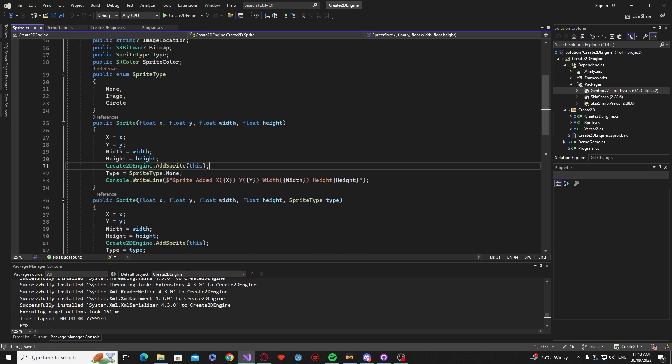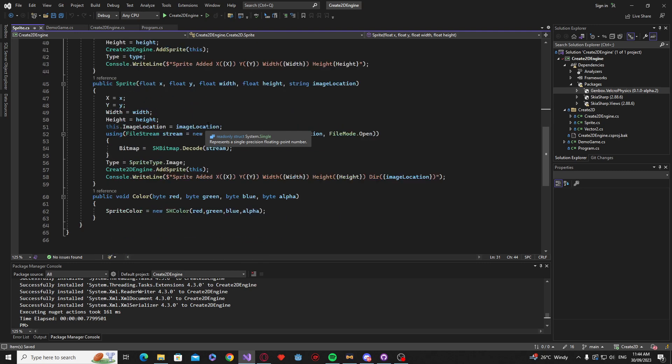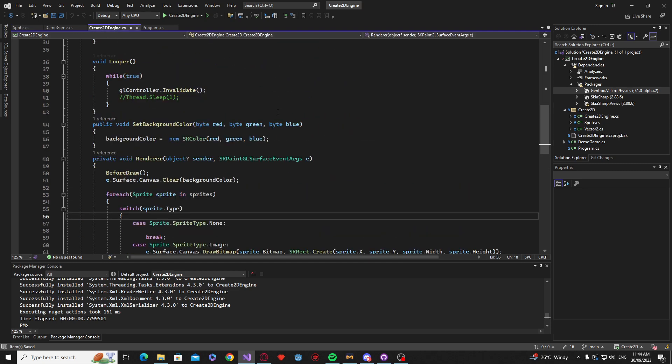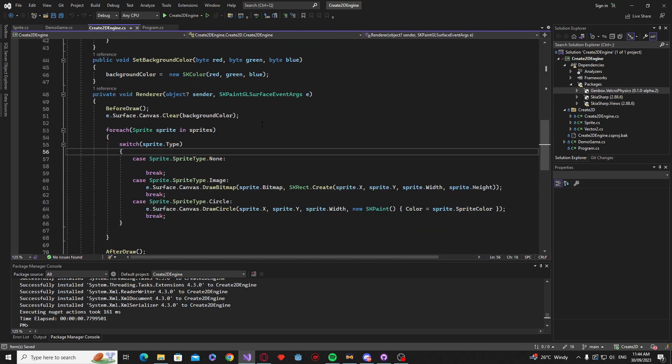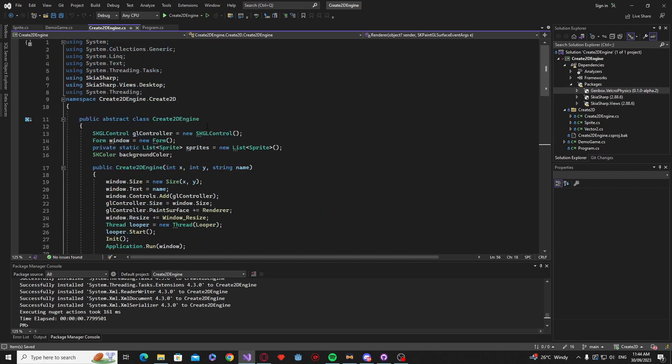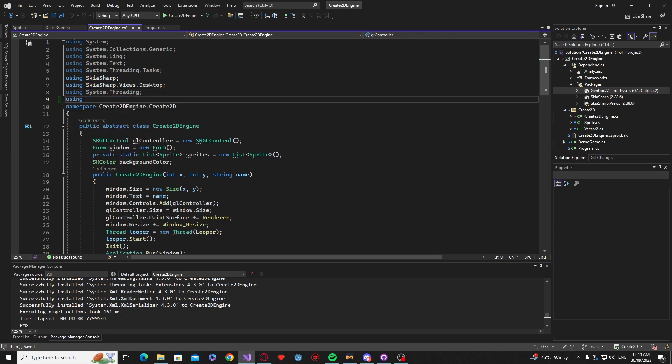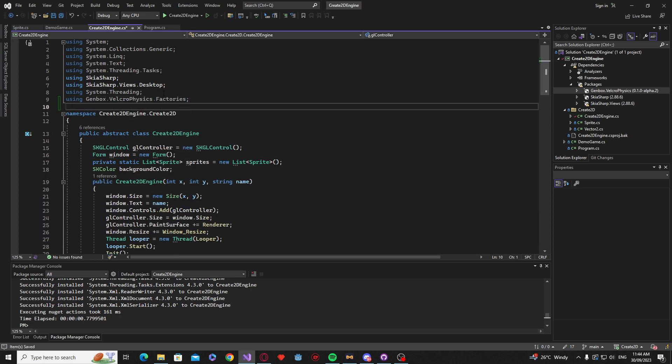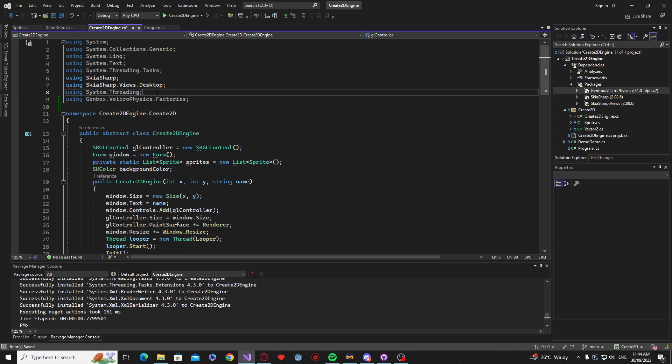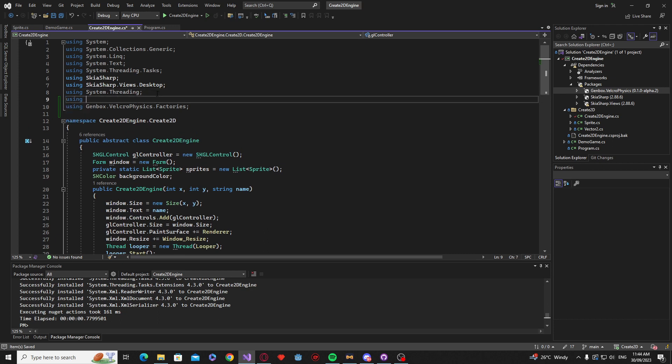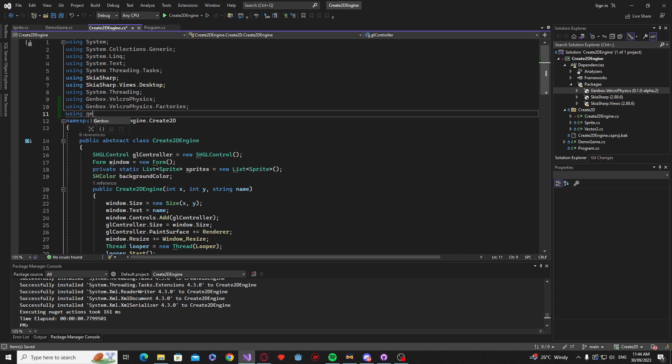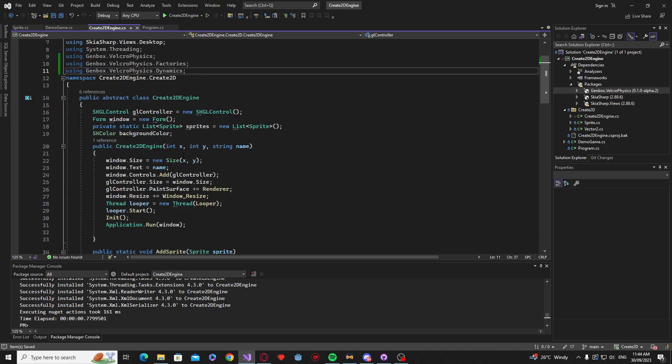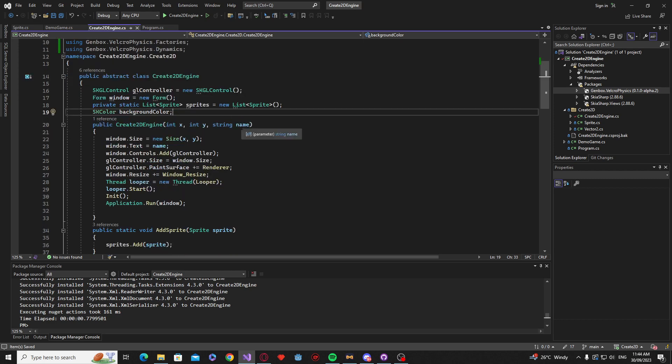This is kind of much simpler to add than Box2D when I did the physics for my last engine. So the first thing that we kind of need to do here is, so it is genbox.velcro-physics and the first thing we want is the factories. We also just want to be using genbox.velcro-physics and then we'll be using genbox.velcro-physics dot dynamics.